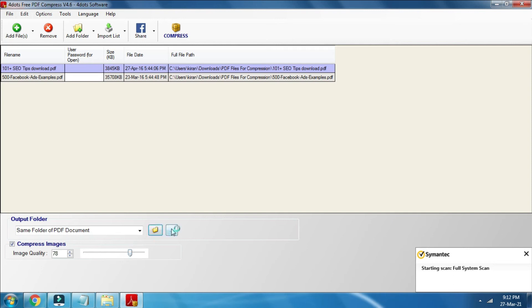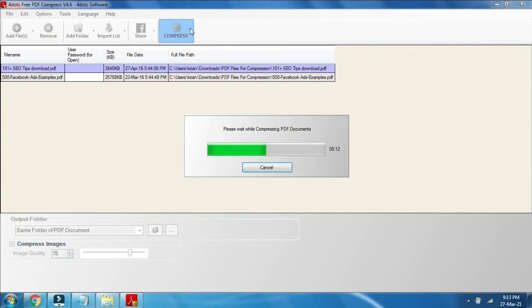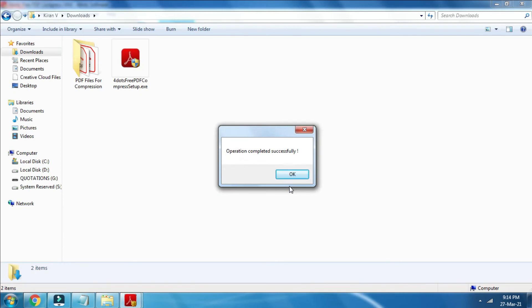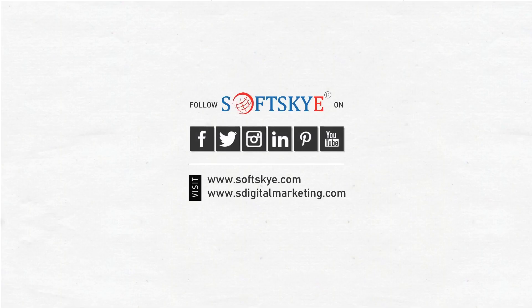Select an output folder to save the compressed file. I hope this video helps you to know how to compress large PDF files to small size. Thank you for watching and following.